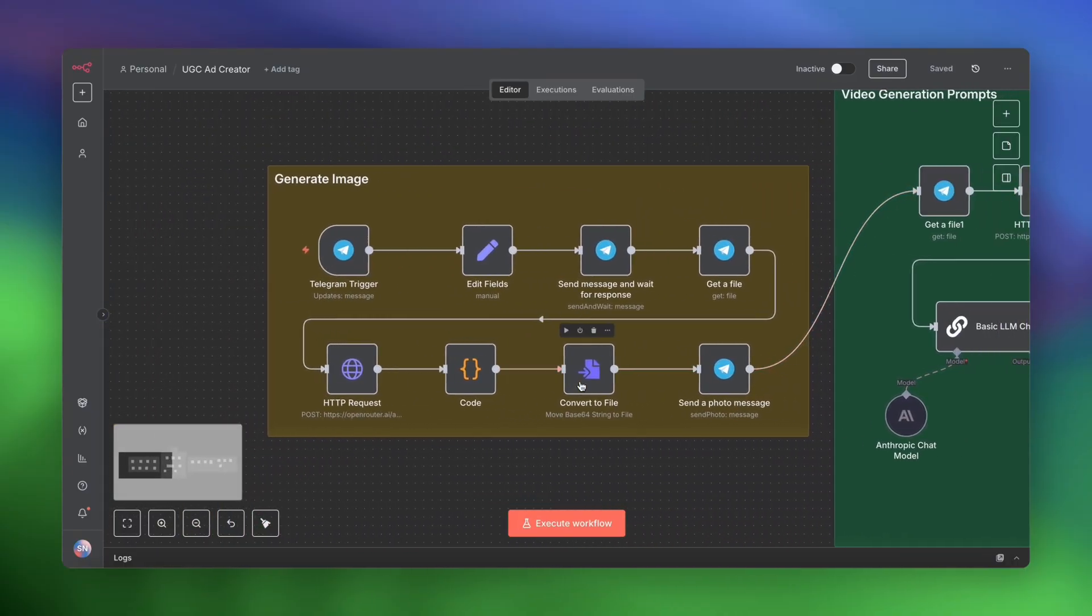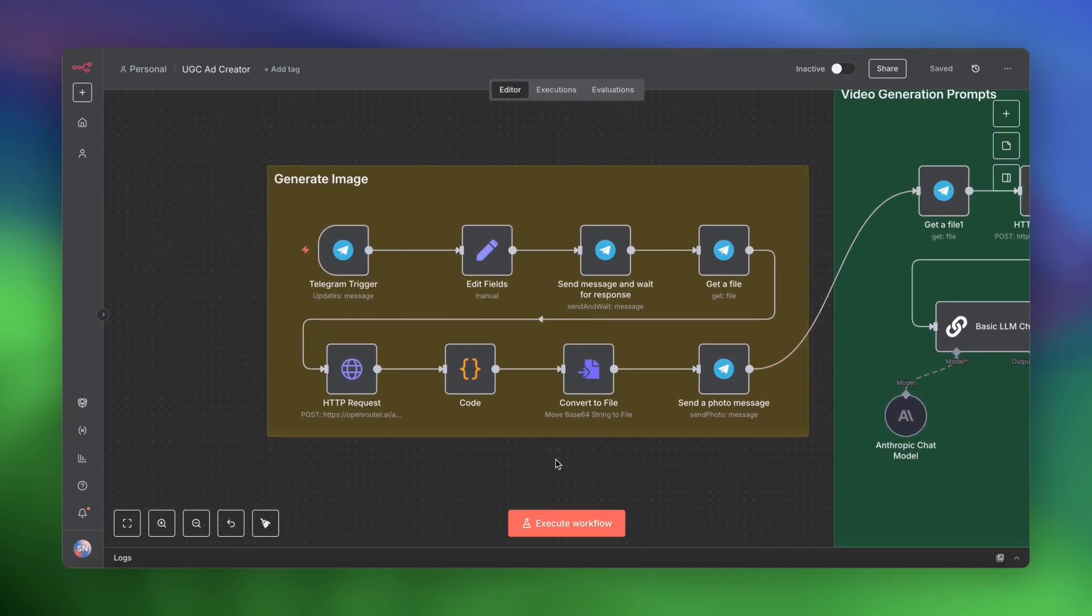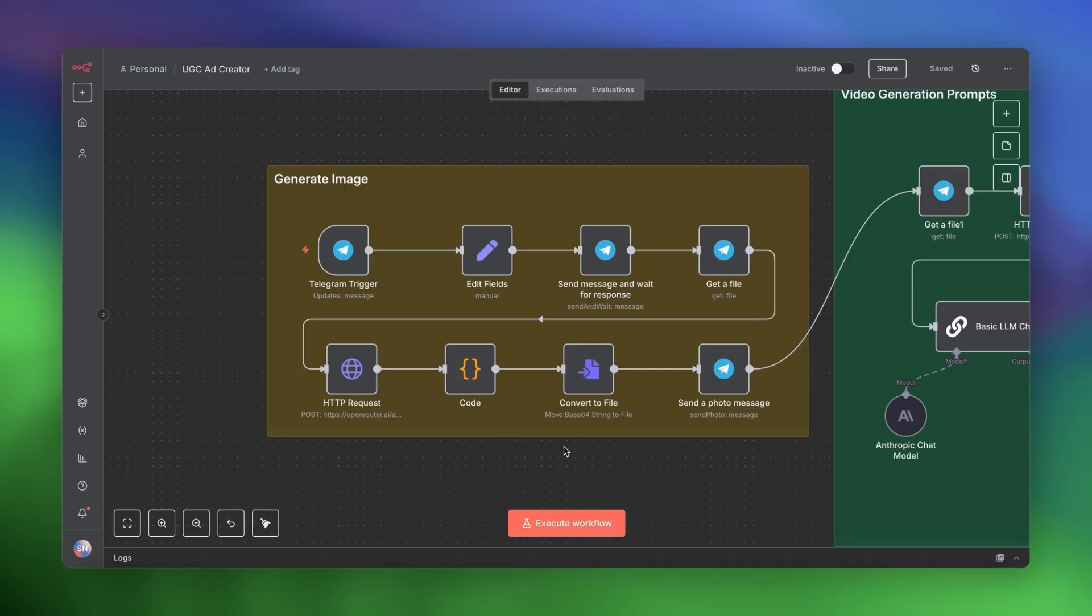So let me go ahead and show you how this workflow is set up. And then we'll do a live test run and see the kind of results that it can actually generate. And if you want this workflow, just go ahead and click the link in the description. So this workflow is split into three parts.